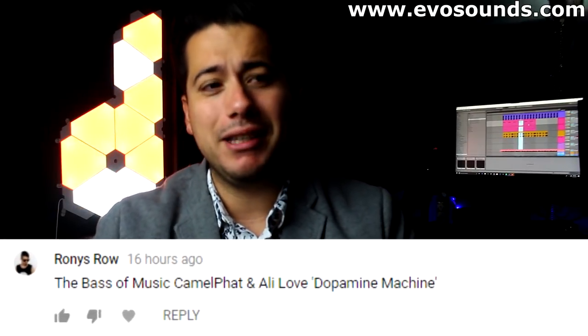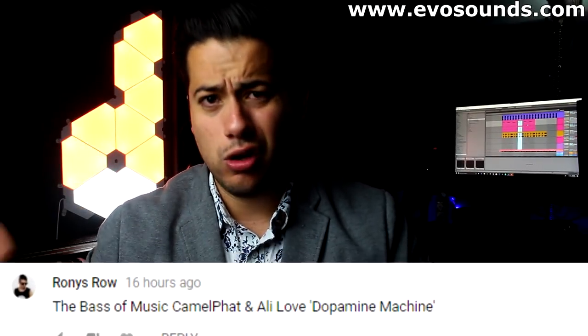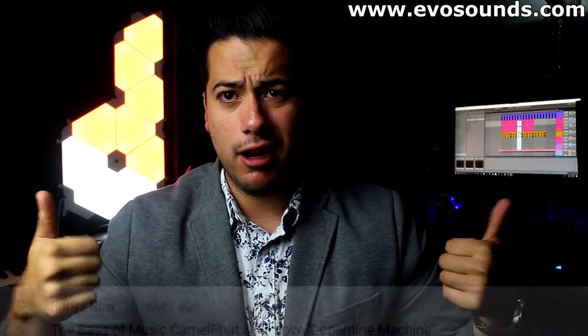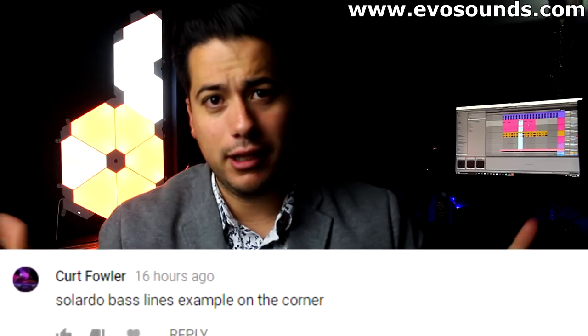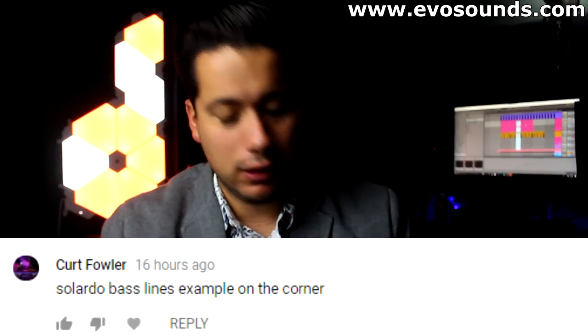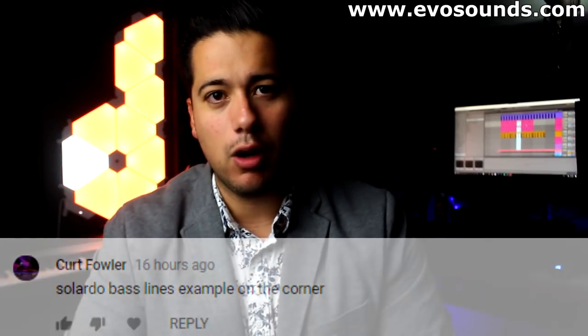I always ask you guys to leave tutorial suggestions in the comments, so make sure to do that. In the previous video on the Fisher climax, two of you guys left comments on how to make the Camel Fat bassline from a certain song, and another one of you requested how to make a lot of those top basslines. Shout out to you guys, thank you for commenting like always. If you guys have tutorial suggestions, comment them down below in the comments, it could be from any genre.